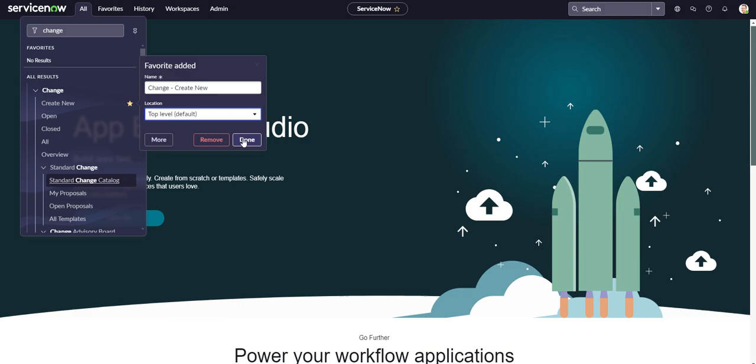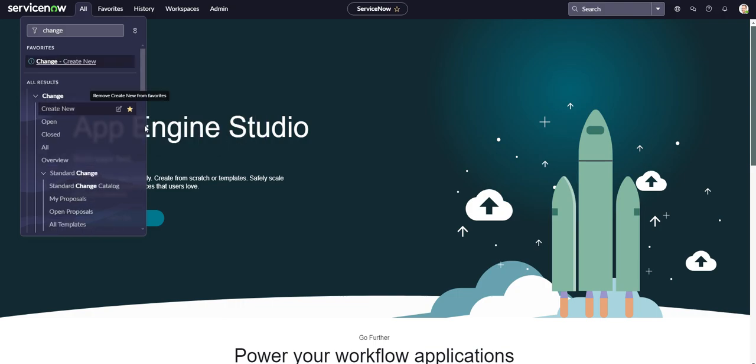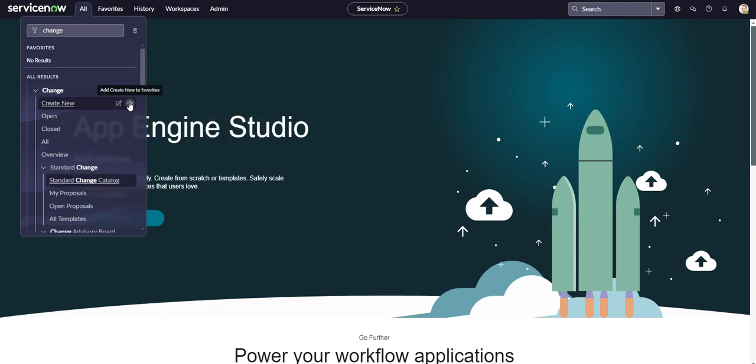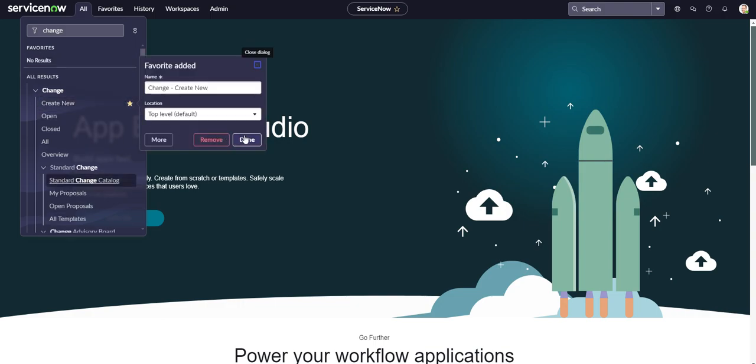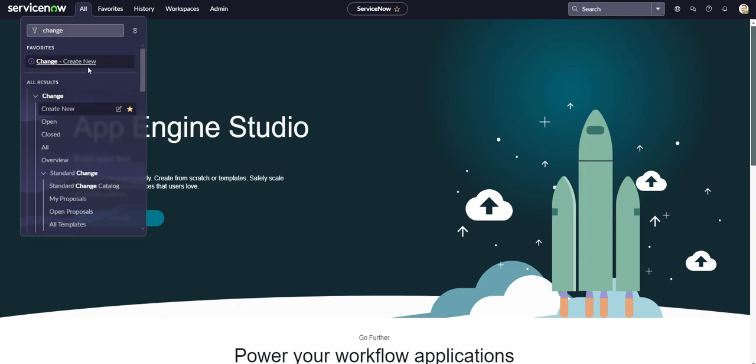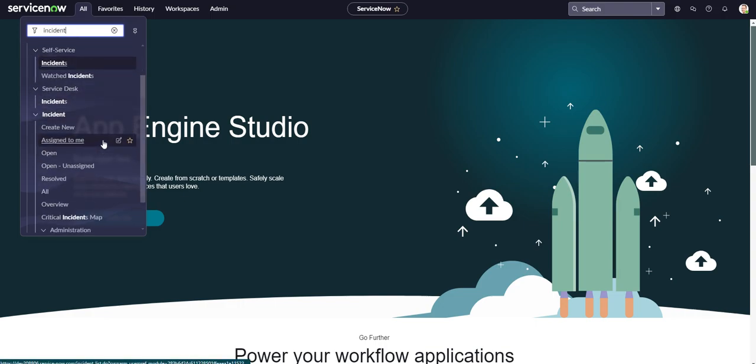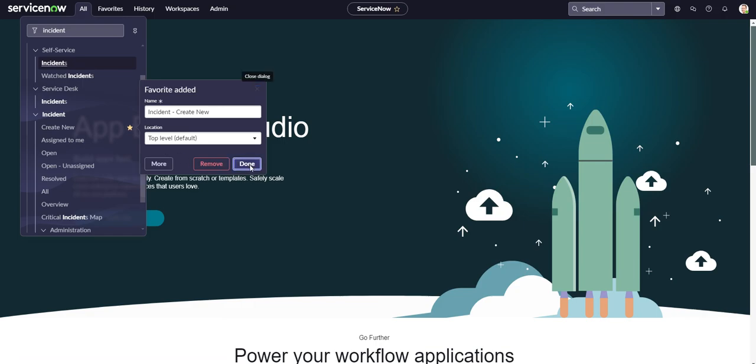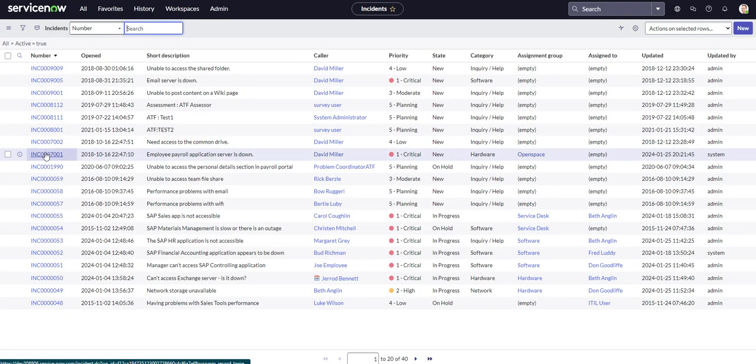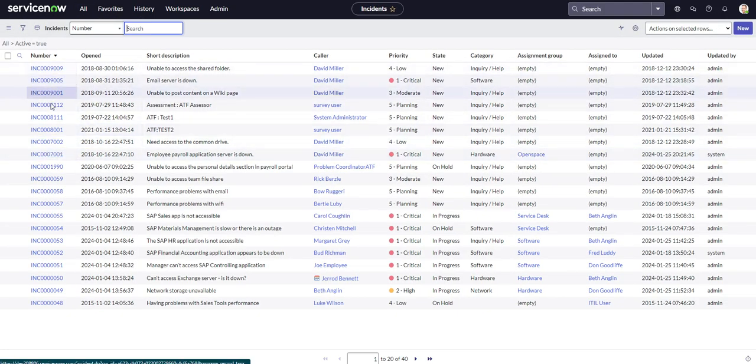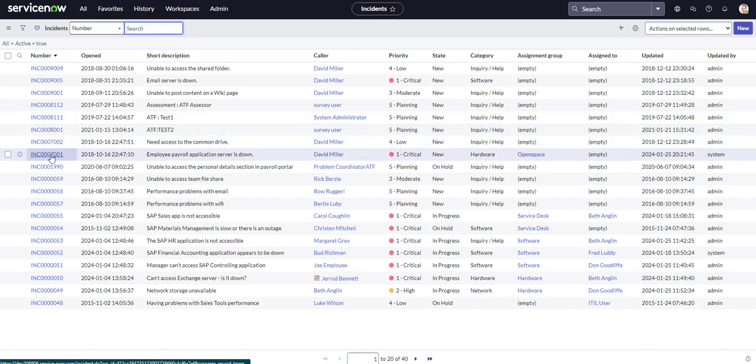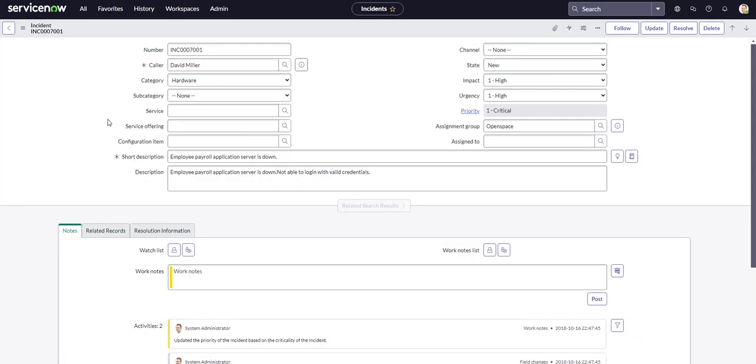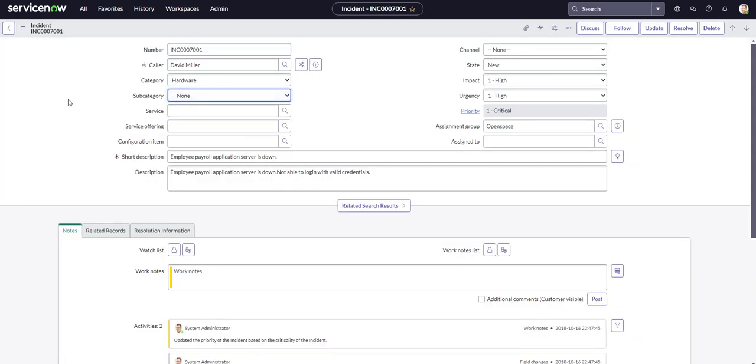So once you go ahead and hit done, you'll see your star here illuminates. And if you want to remove it, all you got to do is click it again and you can remove it. But let's add that back again, and let's also add two new favorites. Let's add the create incident and we'll also add a random instance.